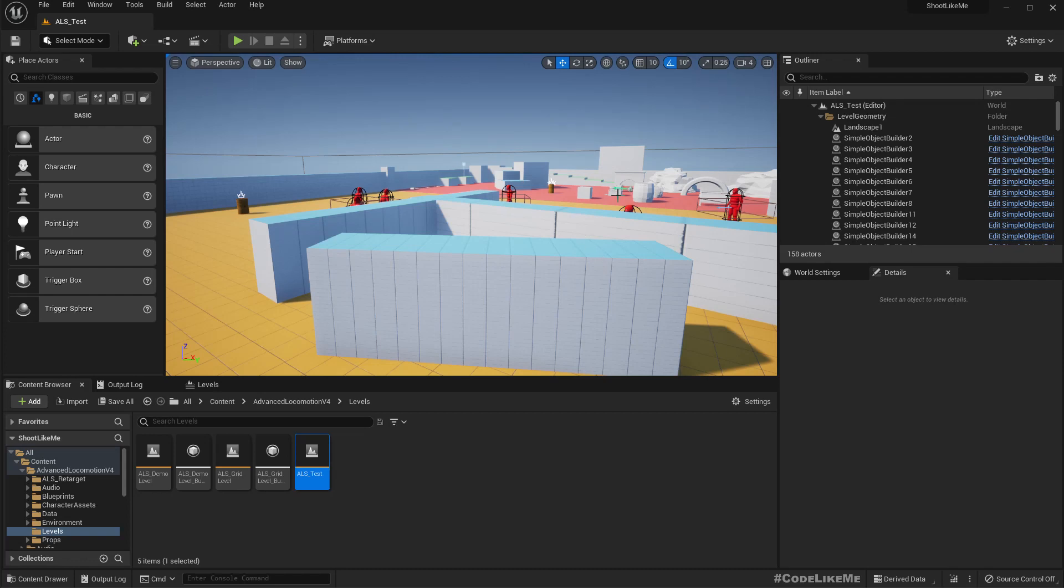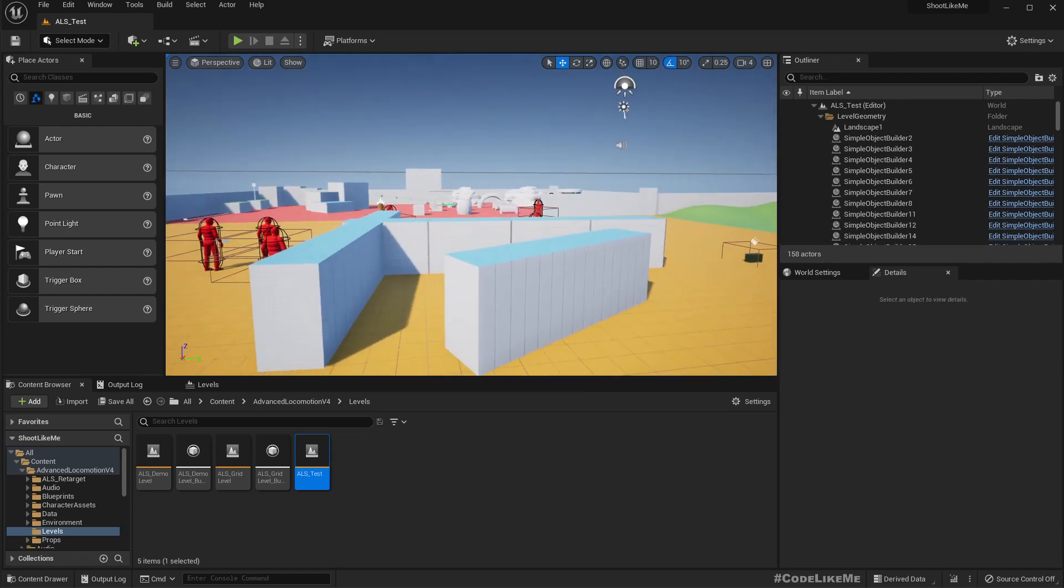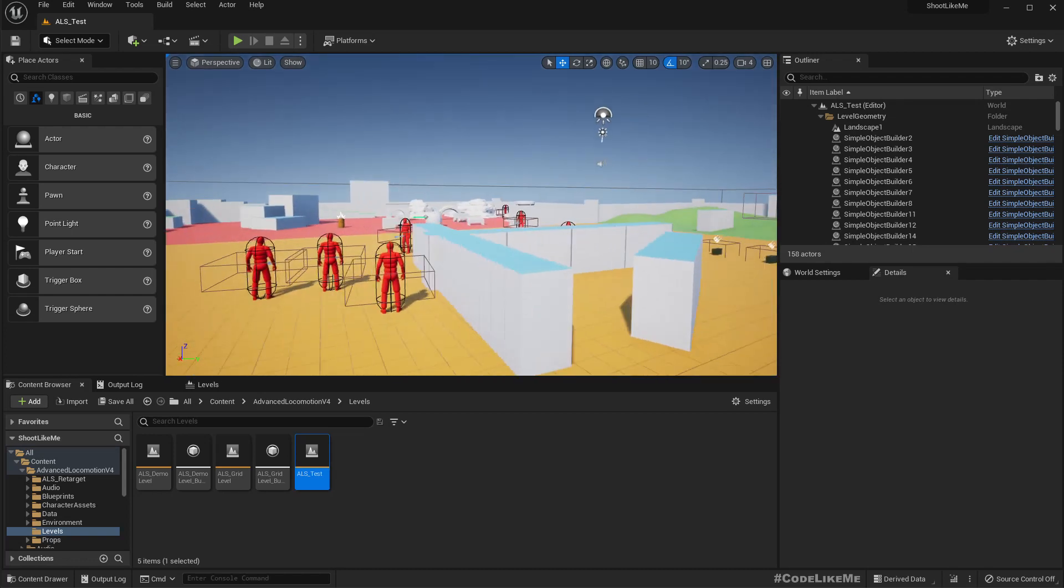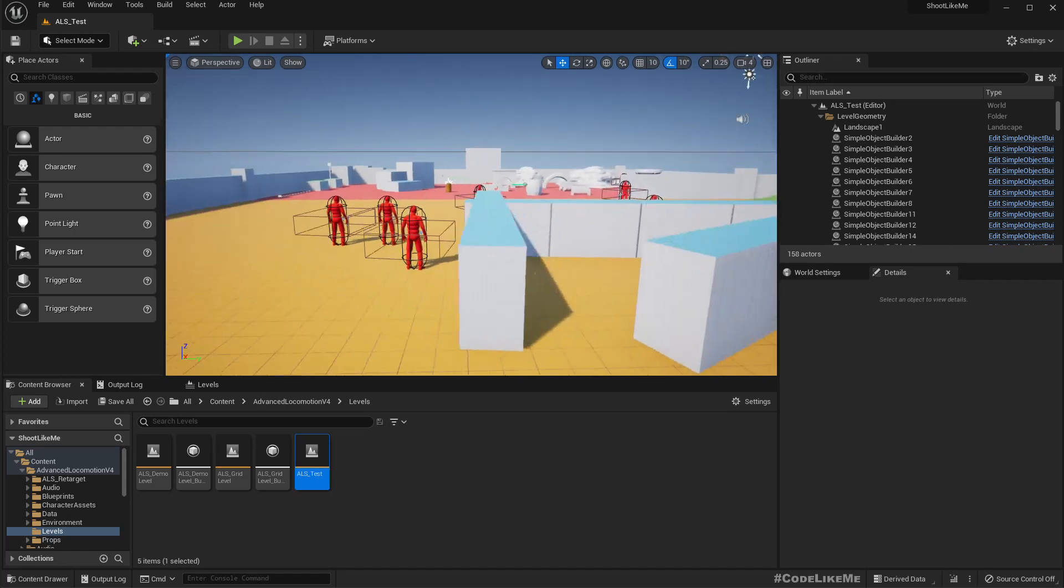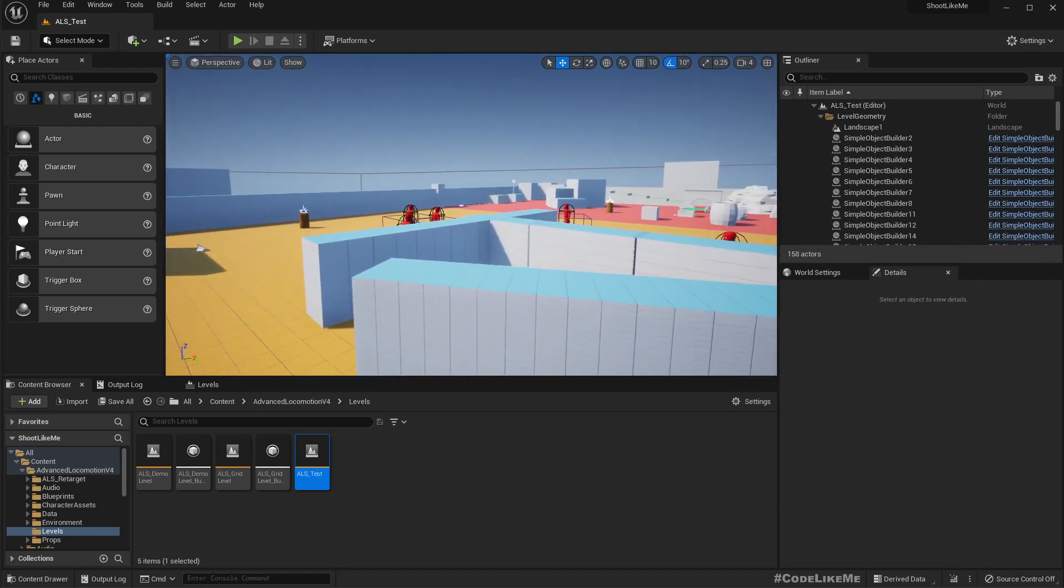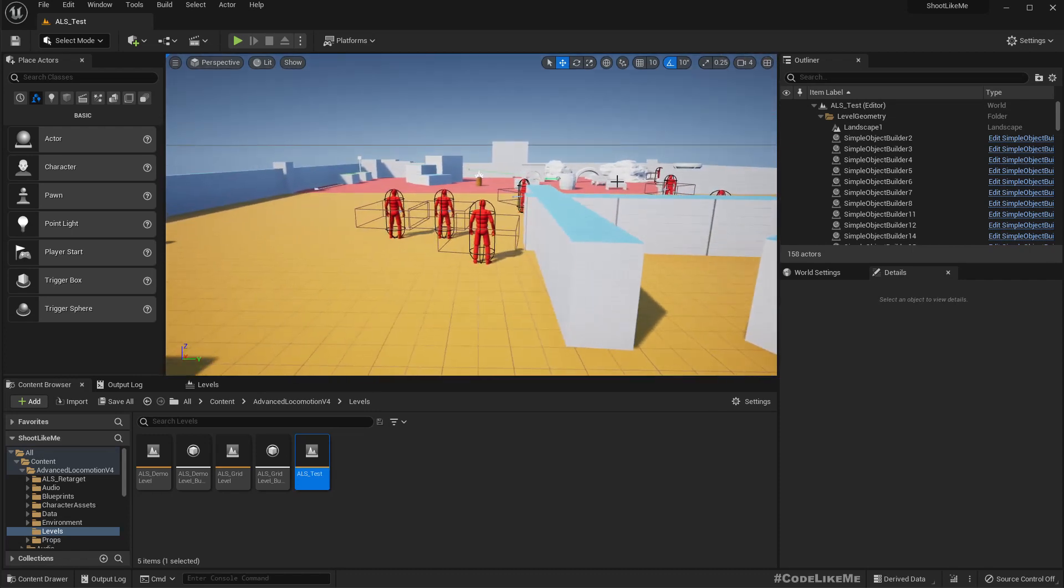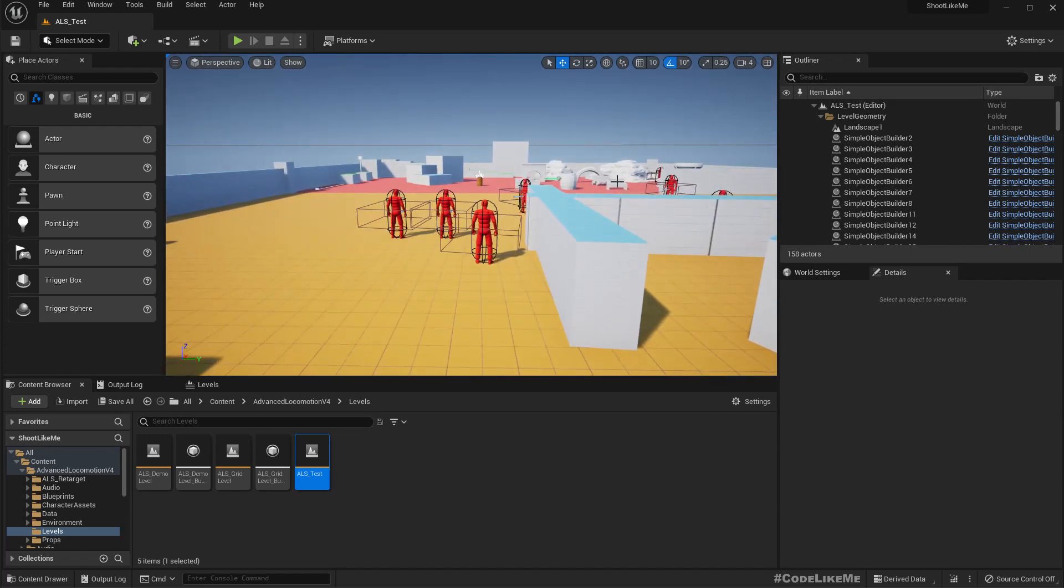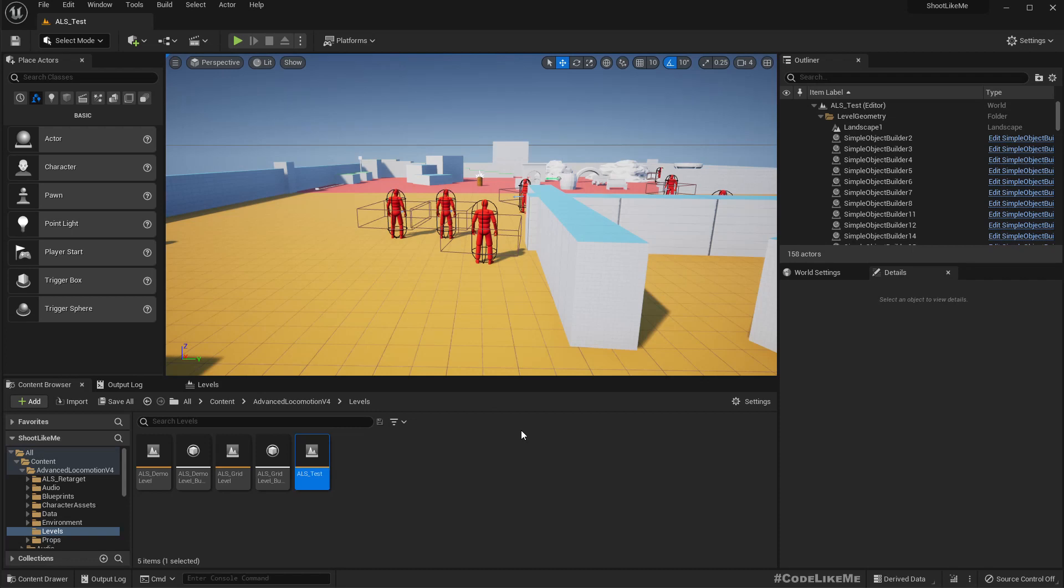I want to reduce the damage level when the player has enabled the silencer on the gun. So for that, let's open the main BP gun.